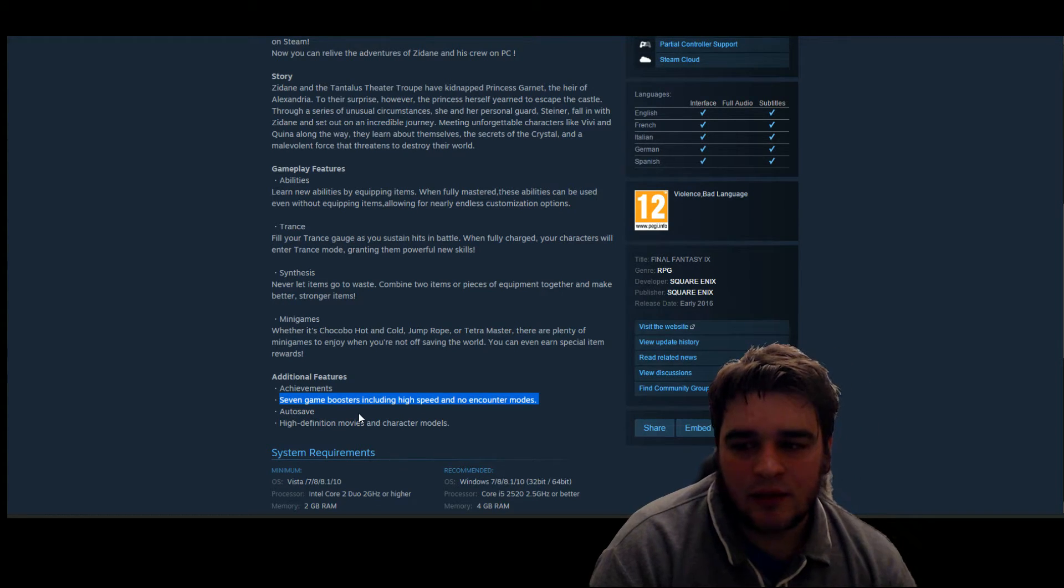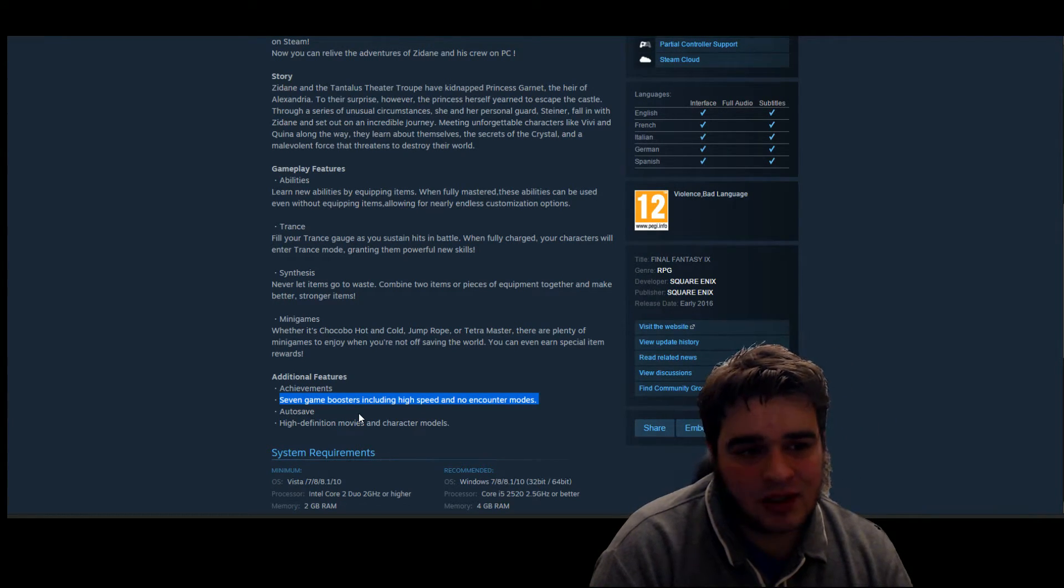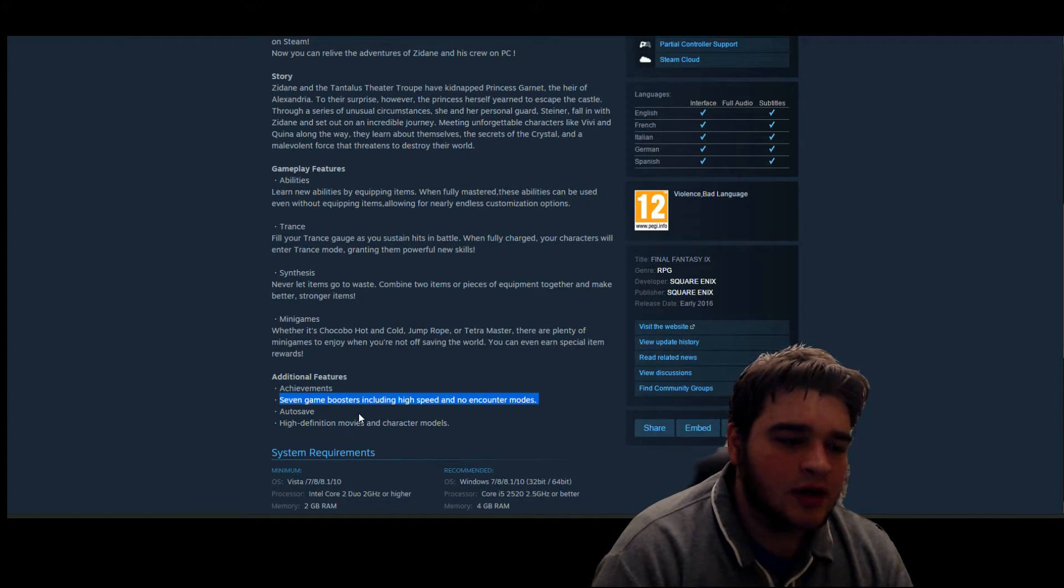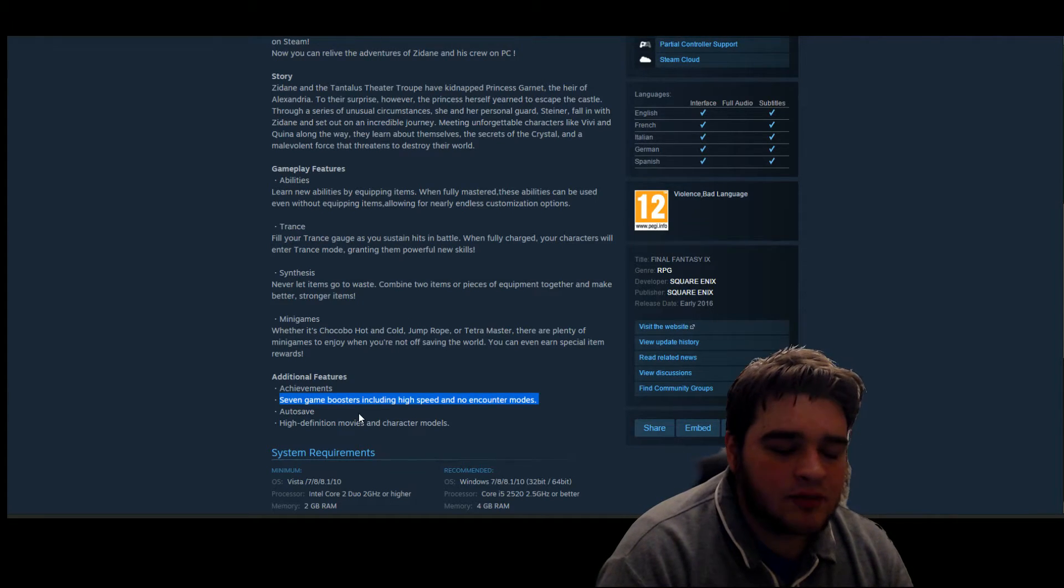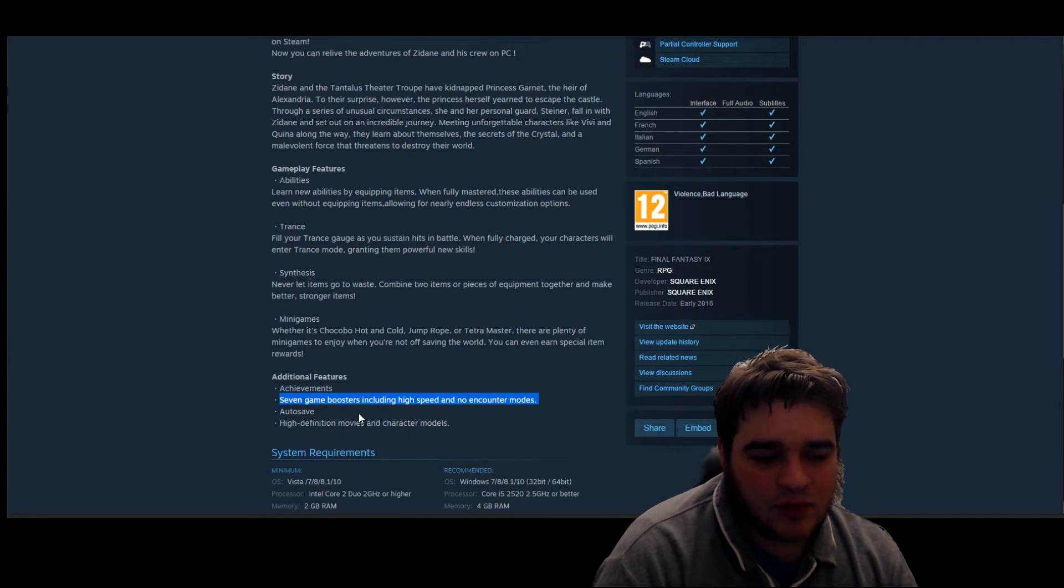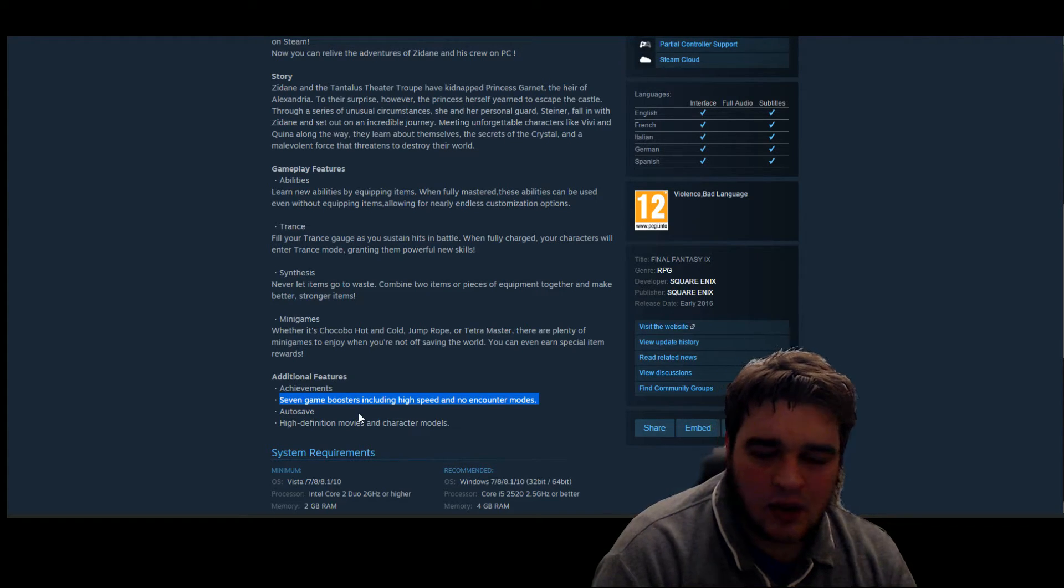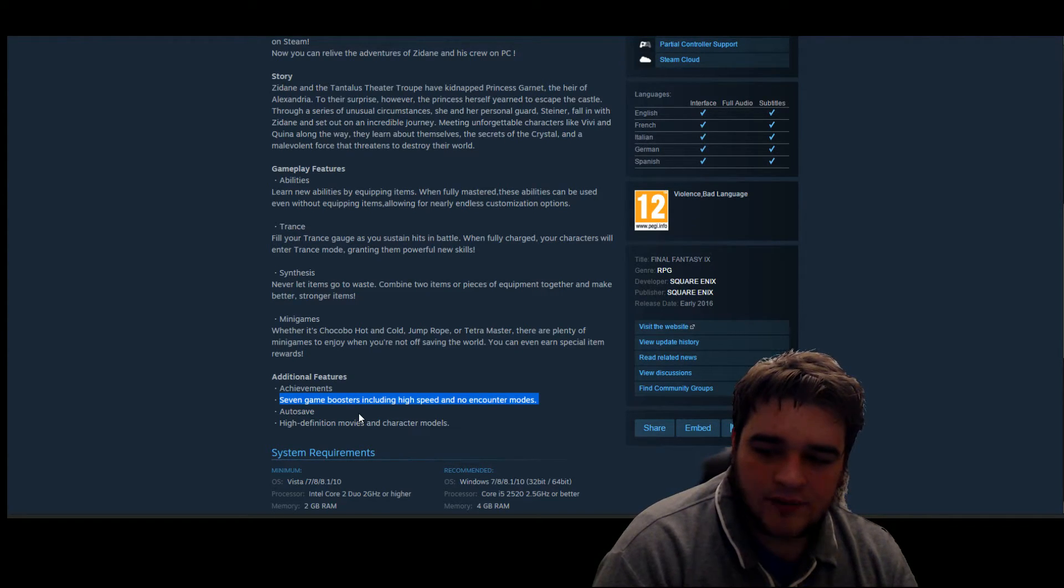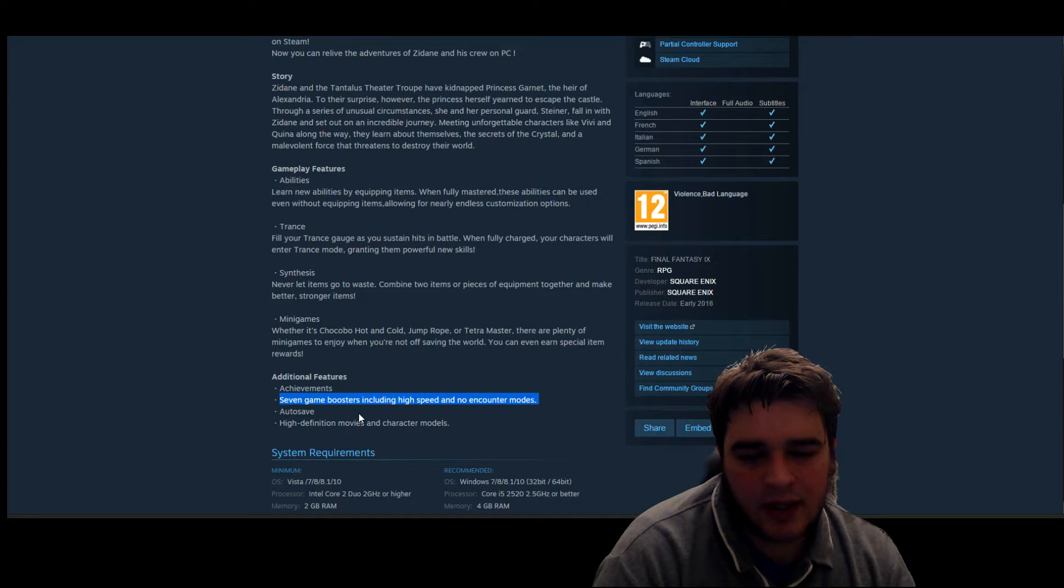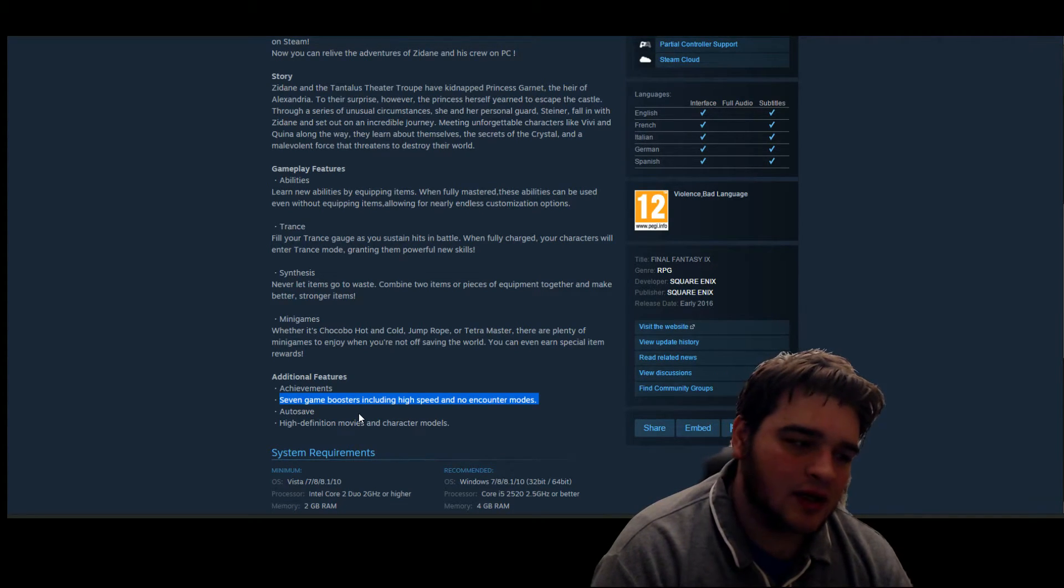But with Final Fantasy IX, encounters are actually important. You need to level up. You will need to grind at some point in order to be able to beat bosses and such, even if you got your strategy nailed down. So yeah, I'm not really massively impressed with that, I don't like it.